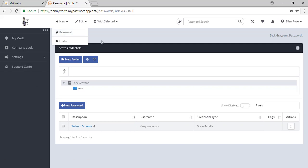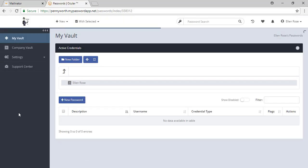On this left hand menu, you have MyVault. MyVault is personal and private password management. Nobody else within your company has access to your MyVault.